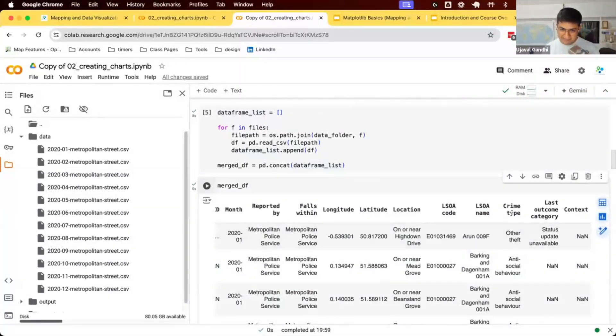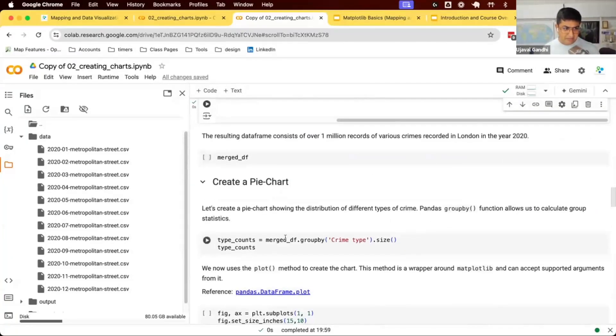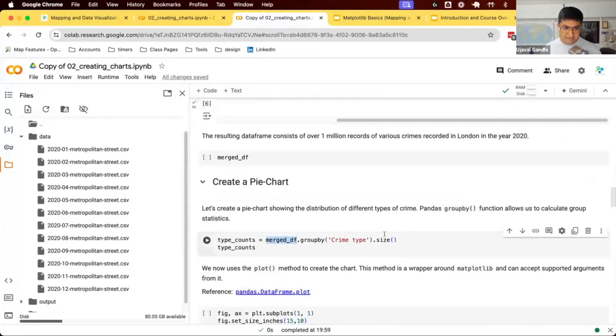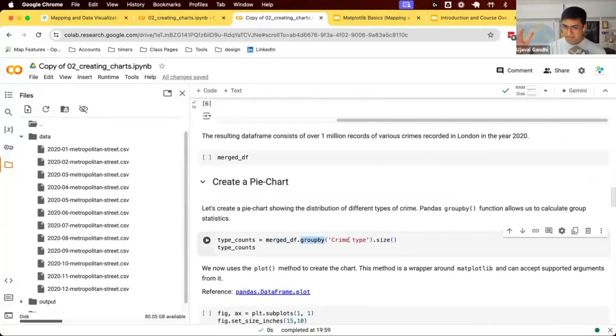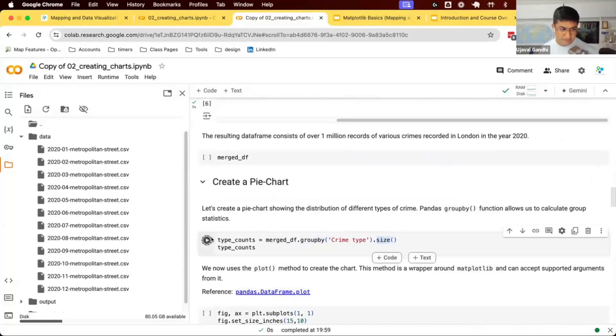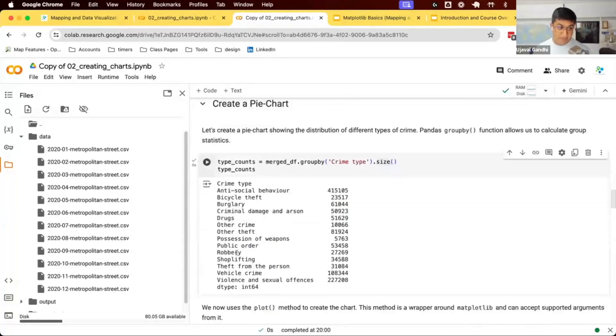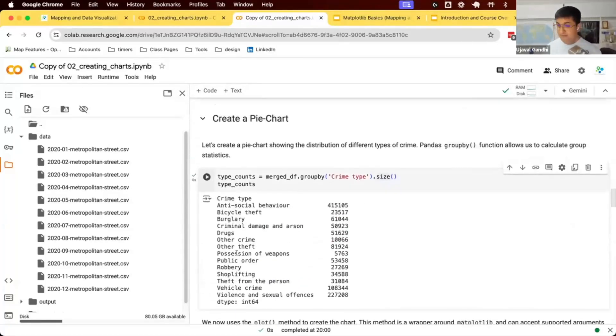We can look at the crime type field and apply some filter to it. We have the function called group by. It says give me the group by crime type, give me the size, give me the counts. When I run this, this gives me the counts of different type of crimes.